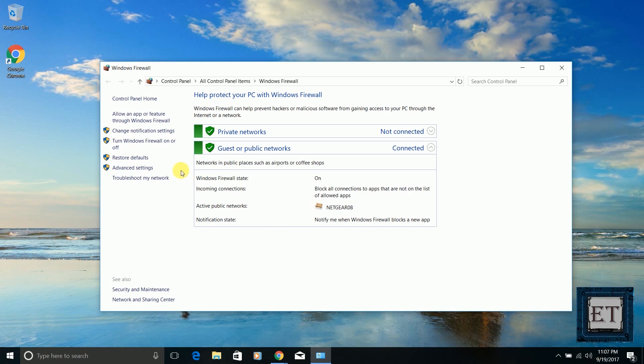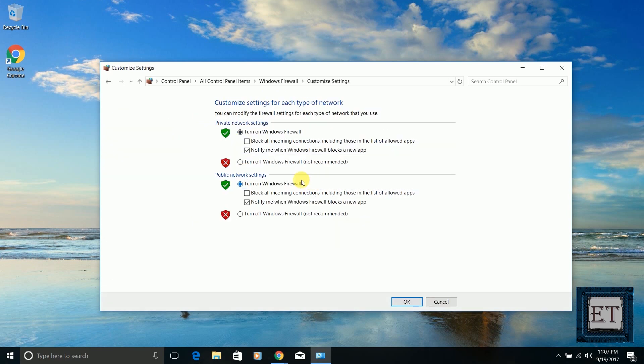Here you can also choose the settings based on the type of network. Normally, when you connect to a network for the first time, Windows will prompt you to select the location of your network—whether it's home, work, or public—so you can configure your firewall based on this grouping.